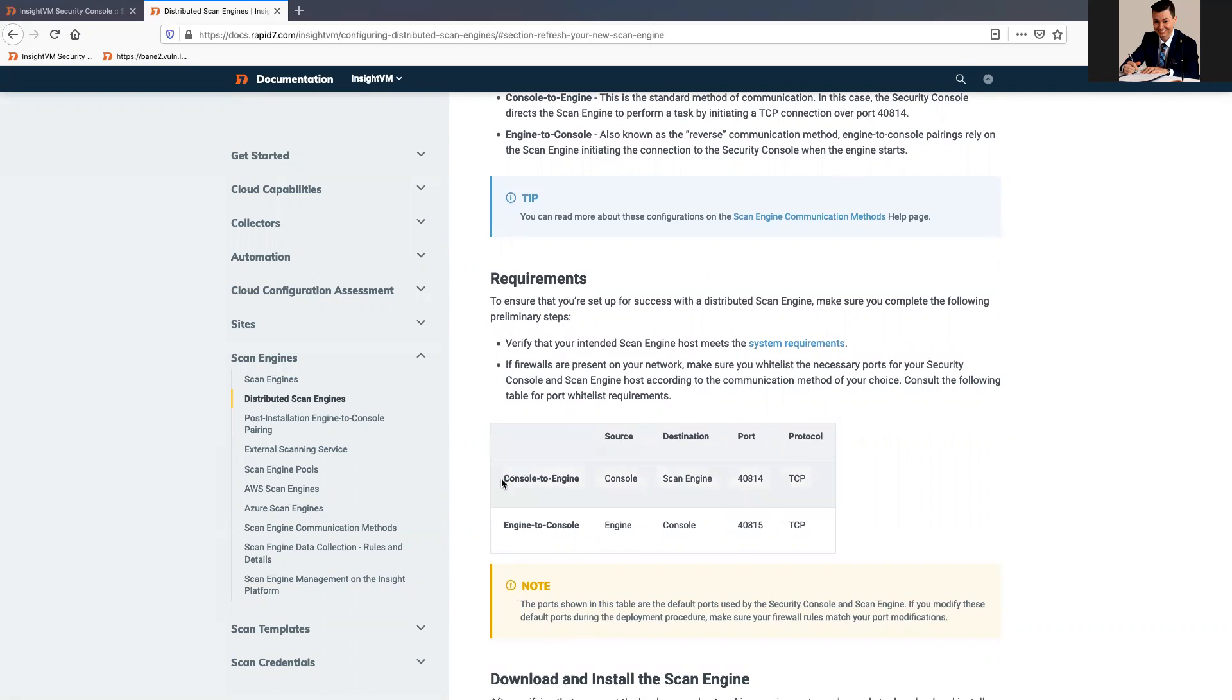And the most important thing in here that I want to highlight, it's the communication, the part between console to Scan Engine and the Engine to console.